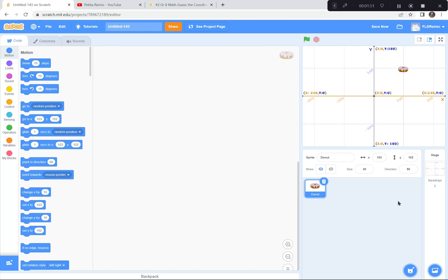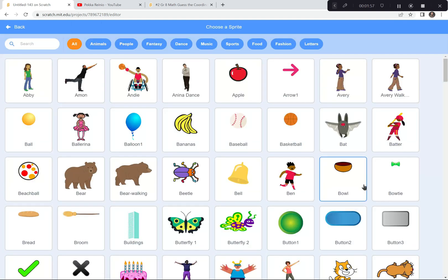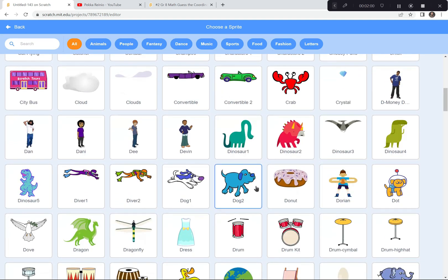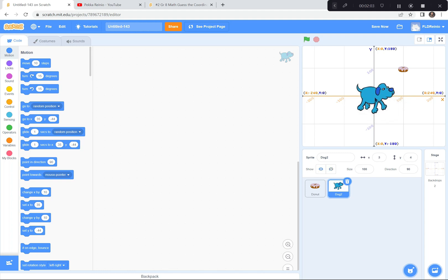Now we're going to go get some kind of a character. The character I'm going to choose today is a dog, so I'm going to click down there. You can choose whatever character you want — I'm going to choose a dog. I'm going to make the dog a lot smaller too since it's awfully big for our game. Right now it's 100, I'm going to make it maybe 50.